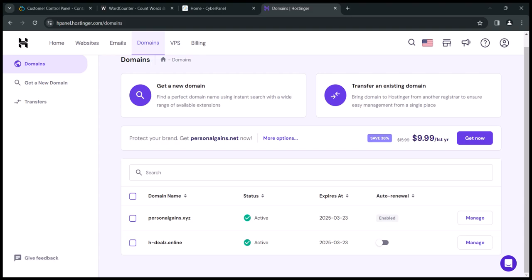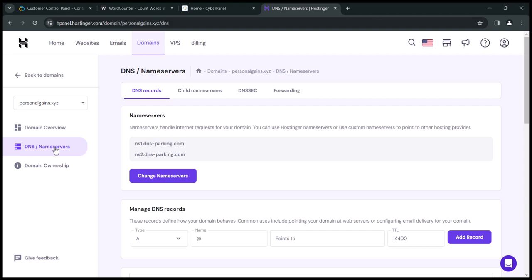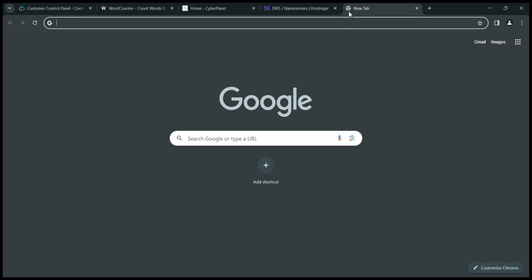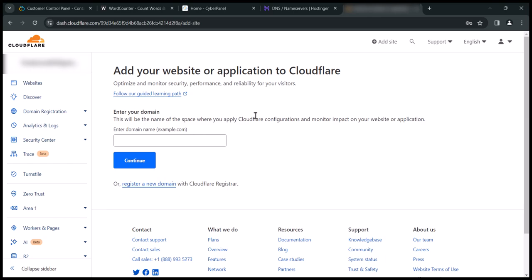I'm going to host these two domains on my CyberPanel, and using the same approach you can host unlimited websites without paying any monthly fees. Now that we have our domain and our hosting (CyberPanel), the next thing to do is connect them so they can talk to each other. To do that, we are going to use Cloudflare — Cloudflare will serve as a wire that connects our domain to our CyberPanel hosting. So open a new tab, visit cloudflare.com, create a free account and log in, then click Add Site and copy and paste your domain name and click continue.